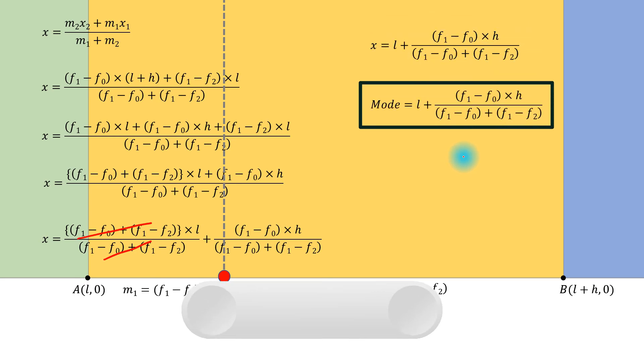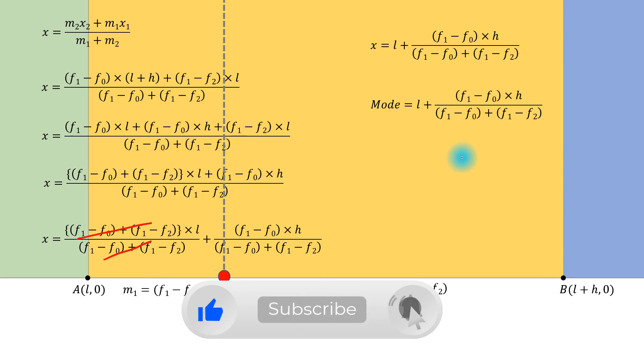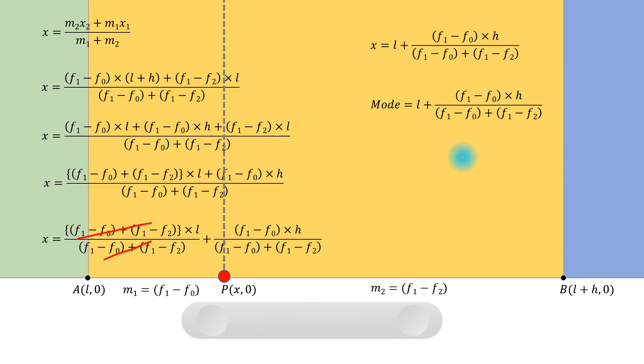If you find the content of this video useful, please hit the like button and consider subscribing to our channel. See you soon.